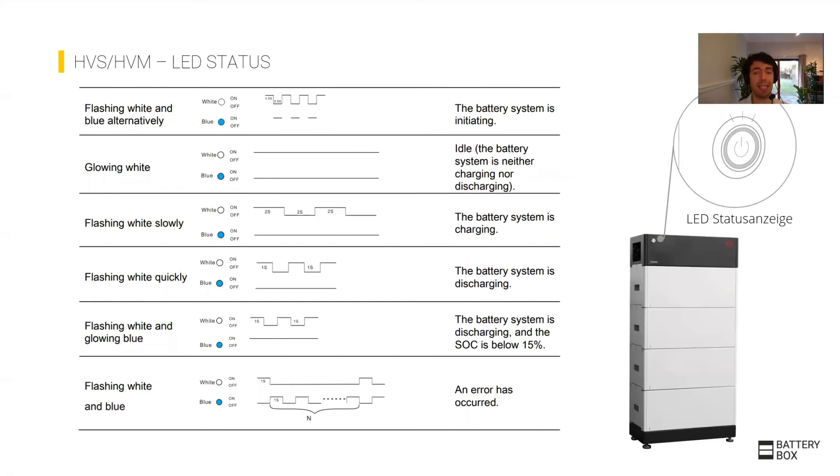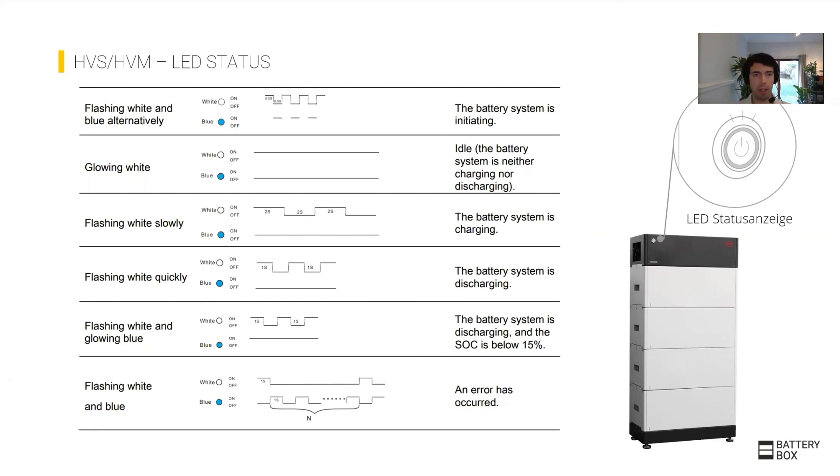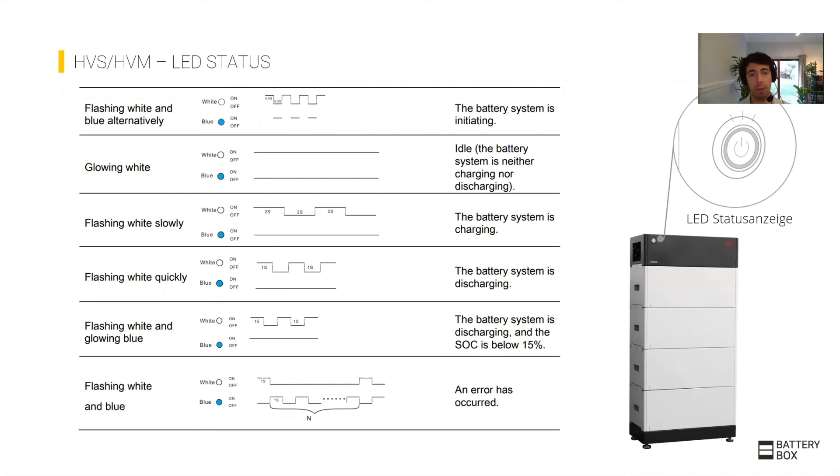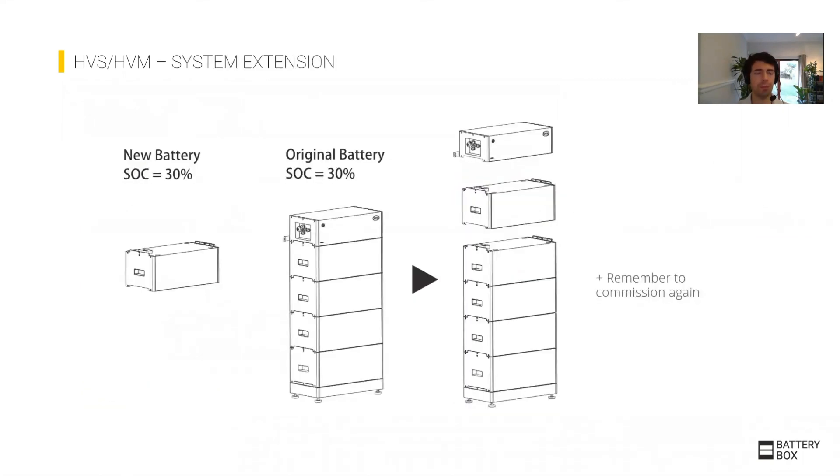One thing that we added to the high voltage system Premium is the LED indicator. Whenever you have any issues or see something abnormal, the first thing to observe is the LED. In the manual you have the explanation of each. You'll have white and blue. In general, white is good, blue means something is happening. Once you have a blue sequence, as mentioned in the service guideline, count the amount of times you get a blue light because that will tell you the type of error or fault you're observing in the unit. It will help you pinpoint where the error is quite easily.